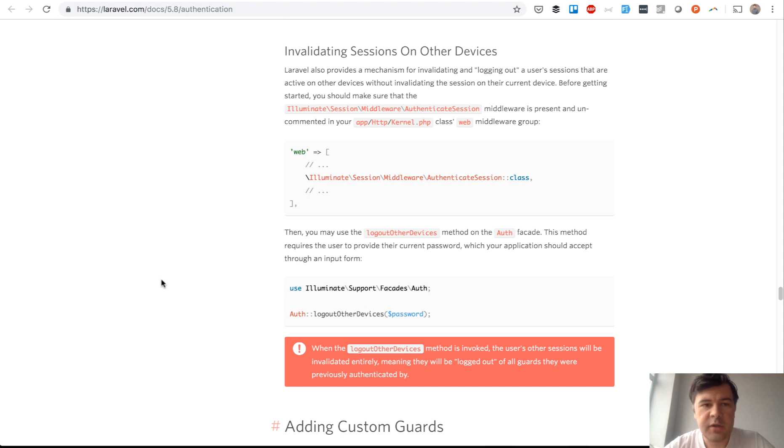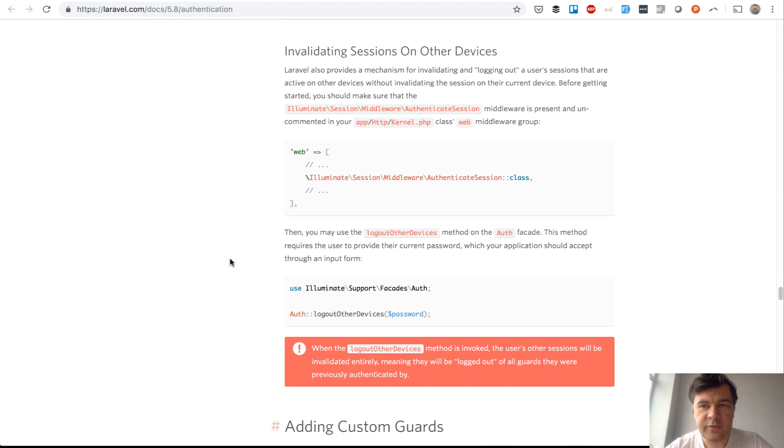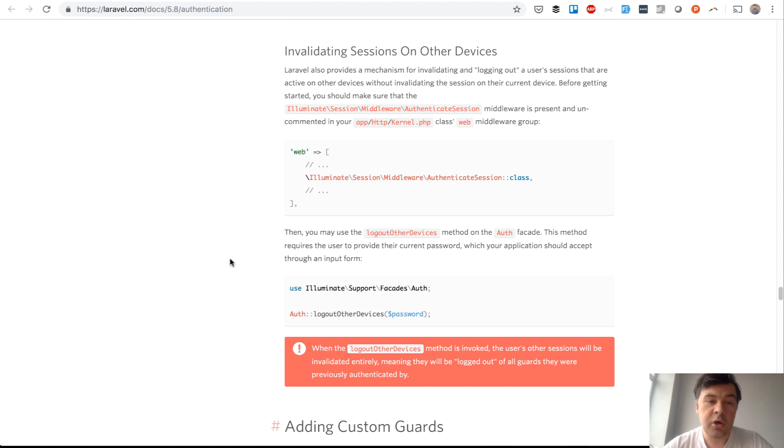It appeared in Laravel 5.6 and with this method you can log out any other devices that are logged into the same account. For example, a different device, your phone, another browser on another computer, or even a different browser within the same computer.